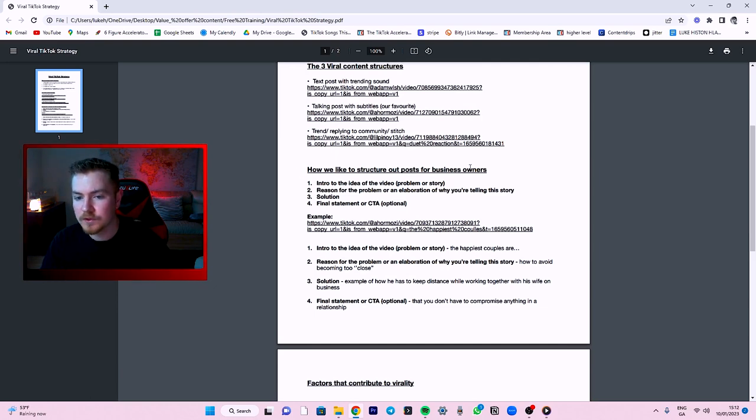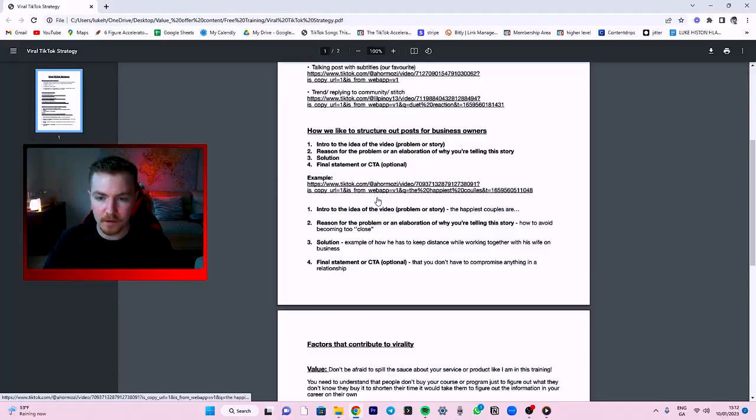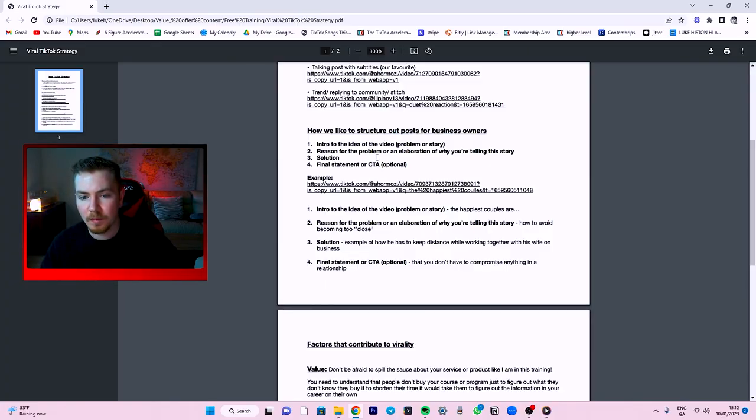So here's how we like to structure our posts for business owners. It starts with the hook, which is the intro to the video — you want to niche down and present your client's problem. For example: 'Are you struggling to lose belly fat?' or 'Are you struggling to gain muscle?' Then give the reason for the problem or an elaboration of why you're telling the story or solution. And then a final statement, which is a call to action to lead people wherever you want them to go — whether it's to your website, to follow you on YouTube, to your business, anything.